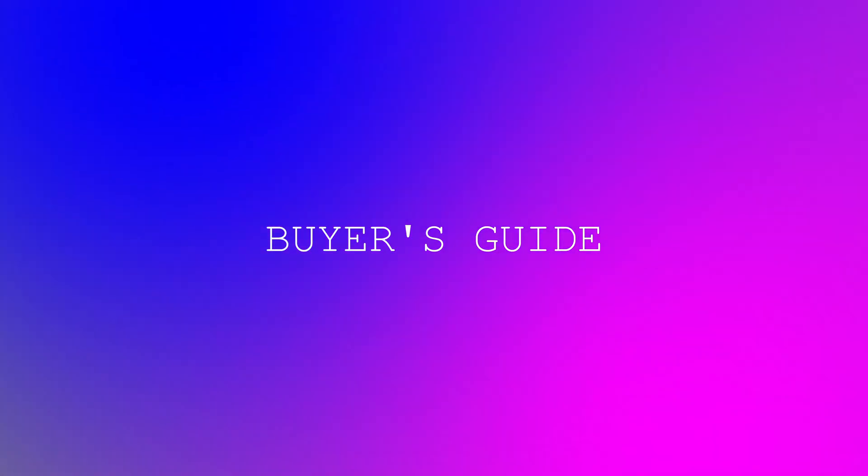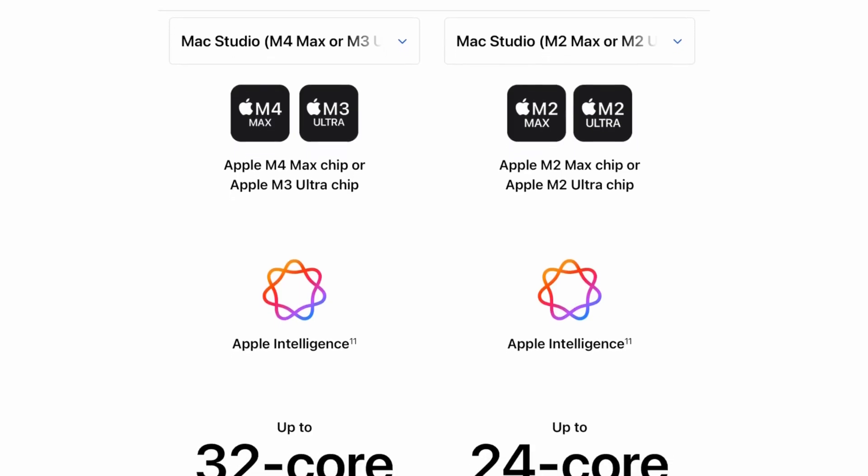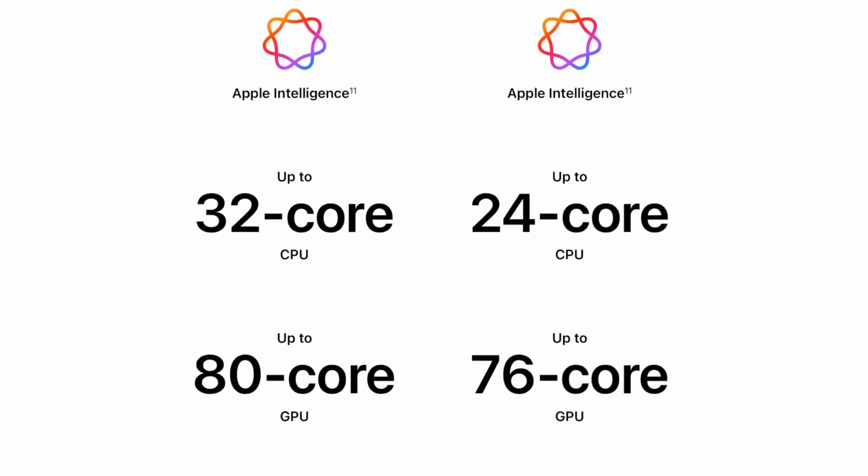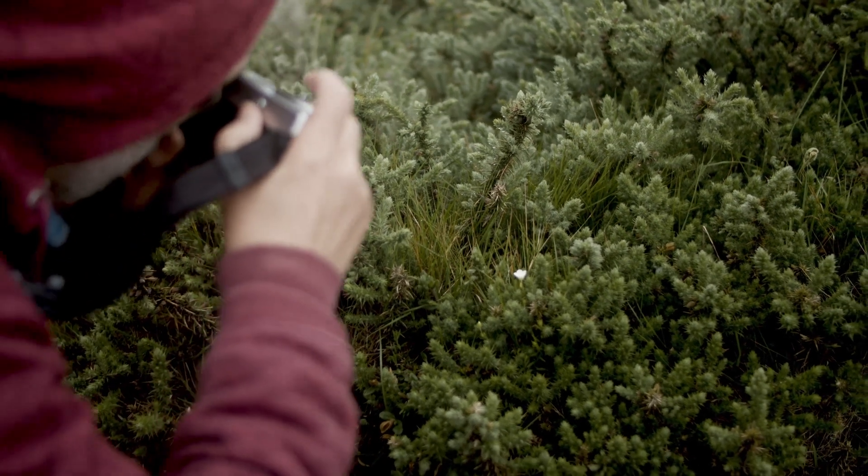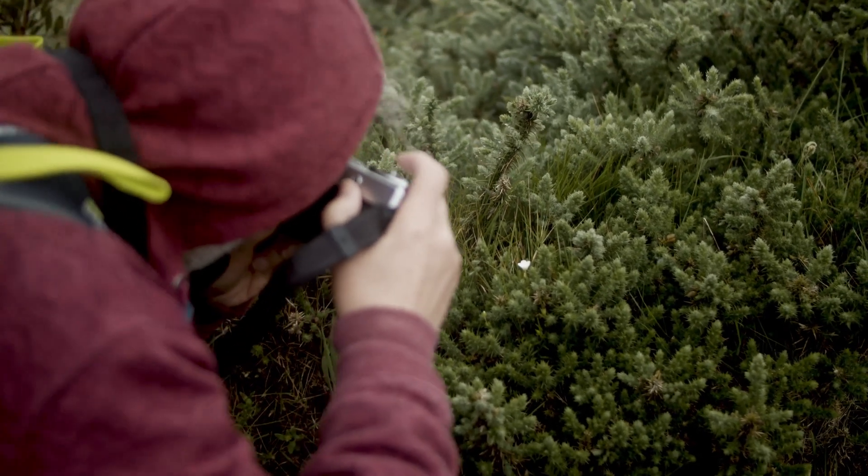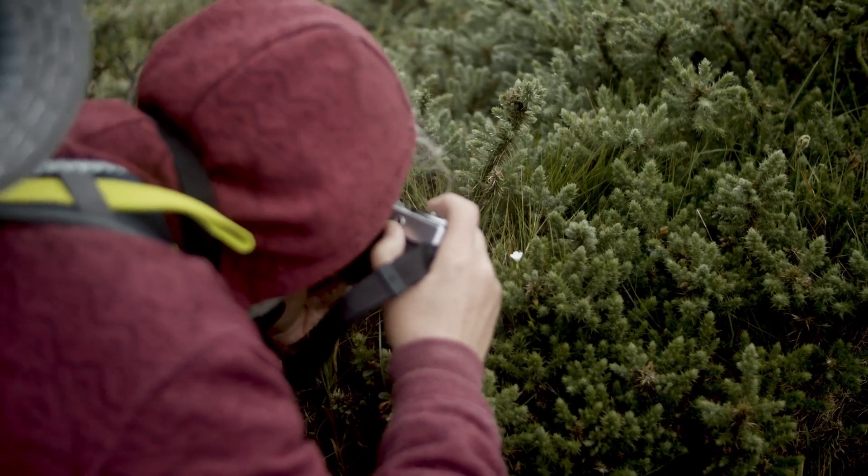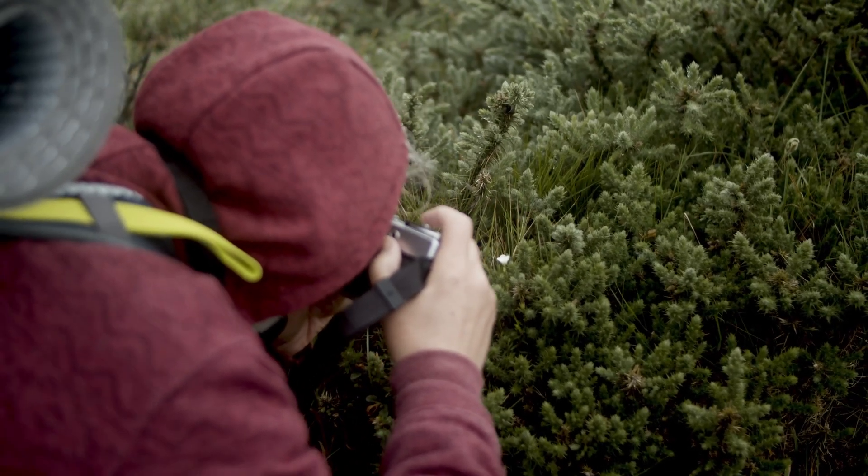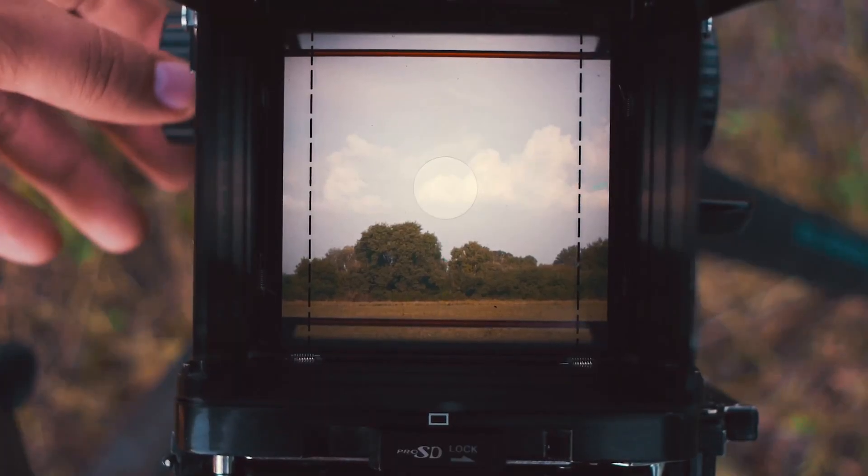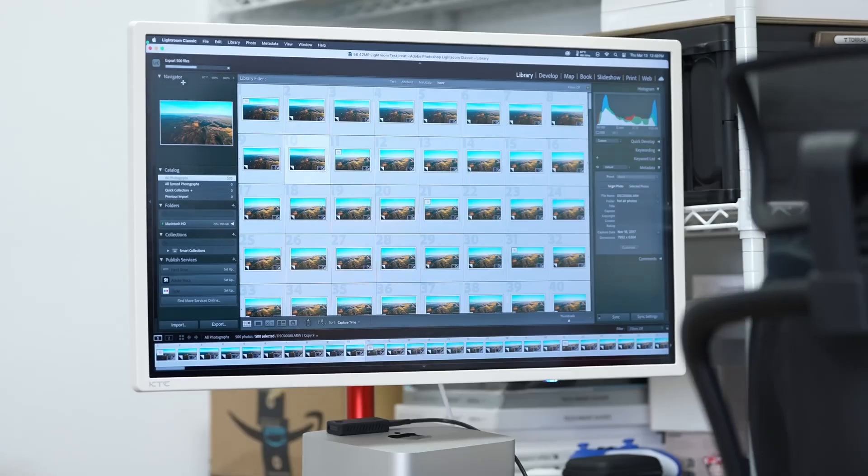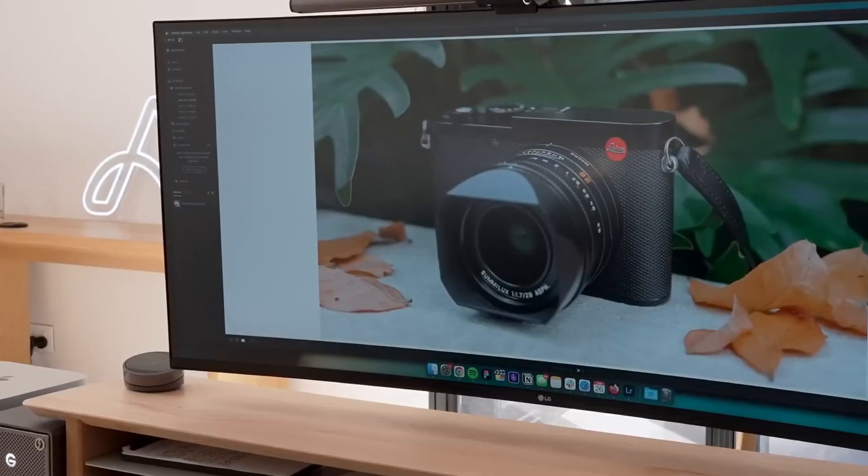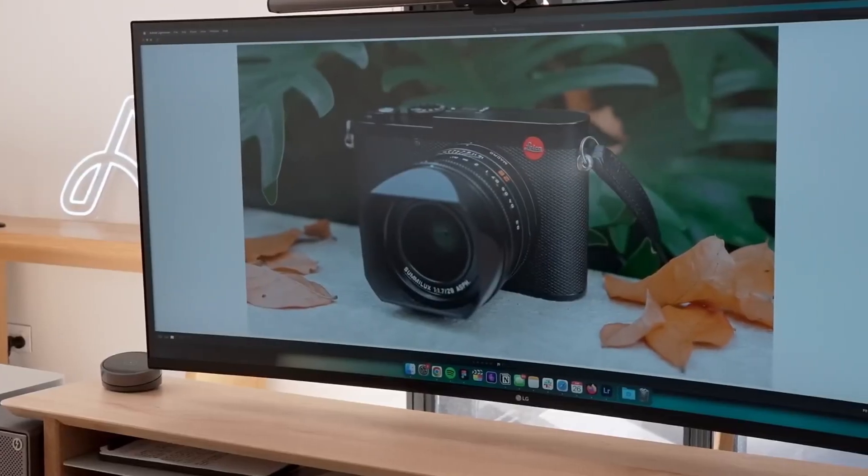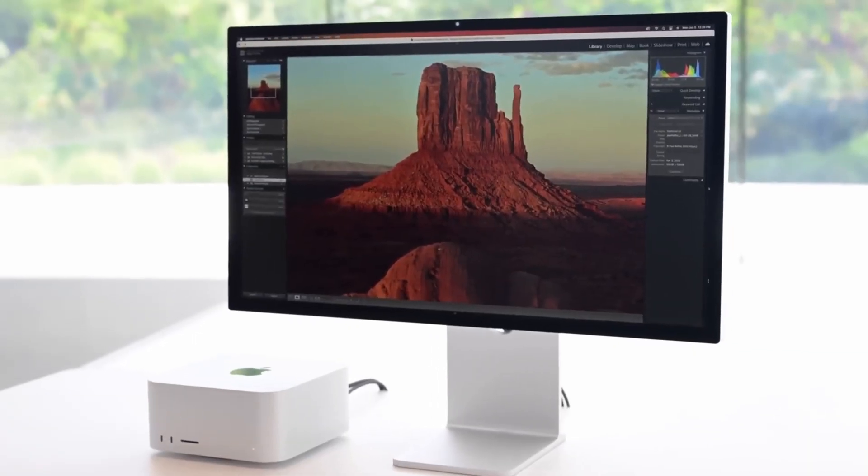So here's the bottom line. A detailed guide for every kind of user. Photographers, if your workflow revolves around Lightroom, Photoshop and Capture One, the M2 Ultra is more than enough, even for medium format RAWs. But if you're batch processing thousands of files or doing AI-enhanced upscaling, the M3 Ultra will save you hours each week.